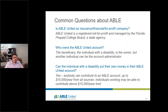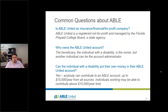Before getting to your questions, I want to cover some common questions we usually receive. Is ABLE United an insurance, financial, or for-profit company? No. ABLE United is a registered not-for-profit managed by the Florida Prepaid College Board. We're a state agency — similar to Florida Prepaid and the Florida 529 College Savings Plan — run by the Florida Prepaid College Board under the State Board of Administration. I'm a state employee calling from my office here in Tallahassee.